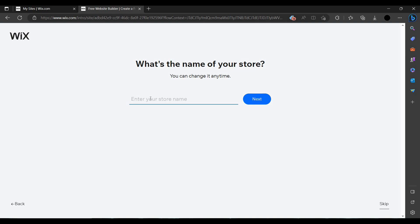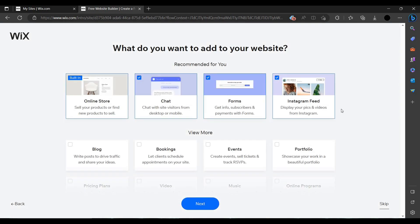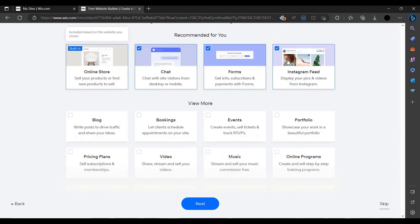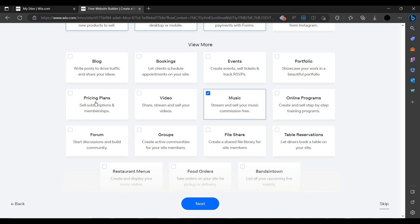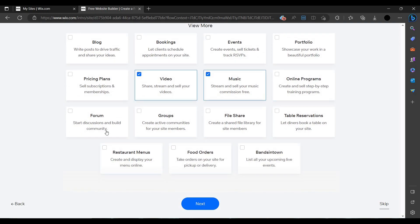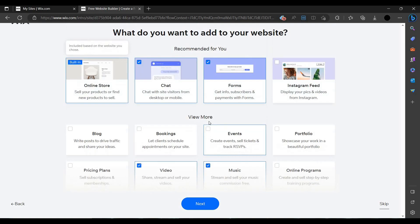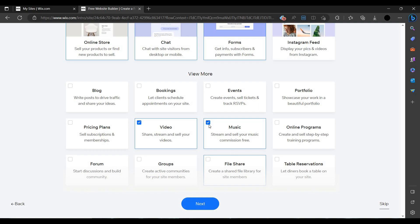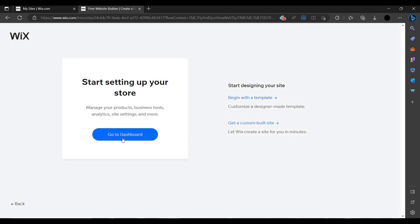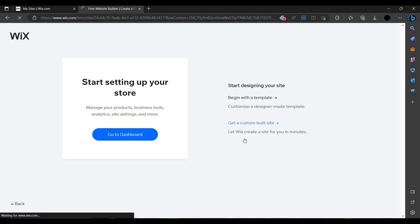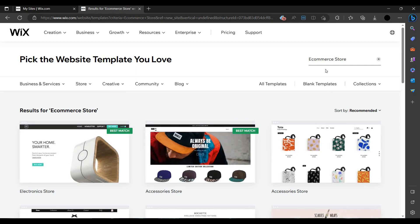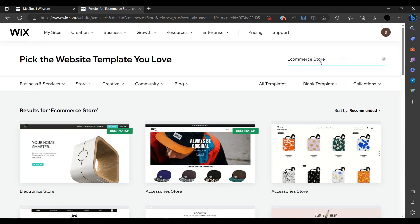You can create whichever site you want. I am naming and creating a store for toys. You can add things like music and videos. When you're done, click next — you can go to your dashboard or directly customize your template.